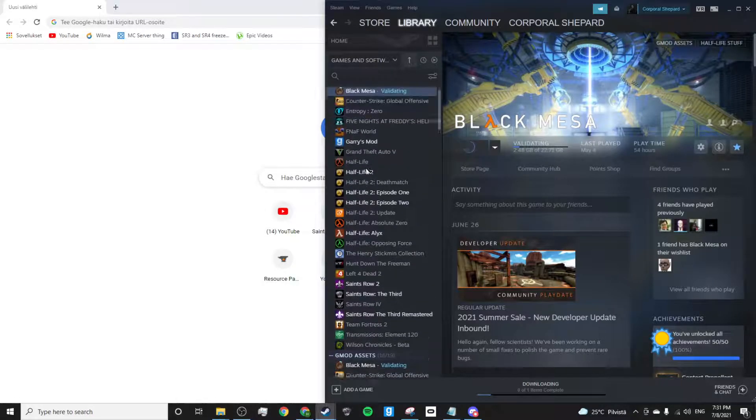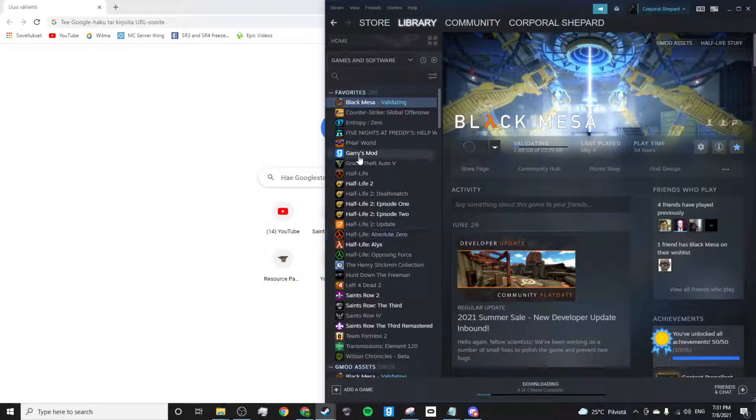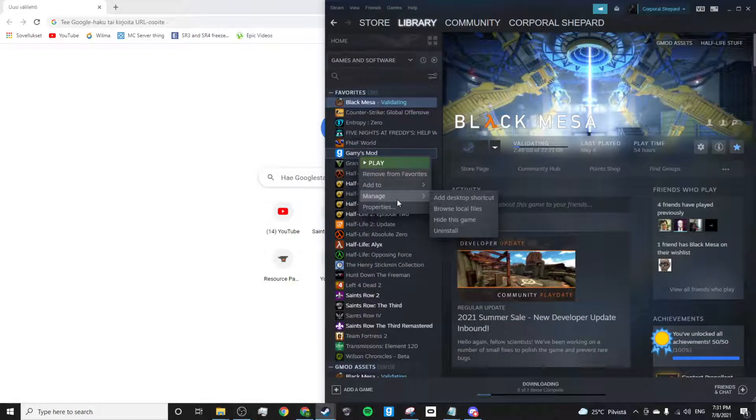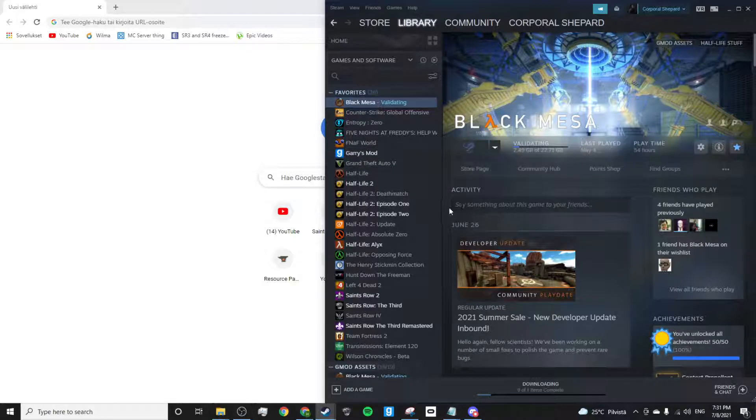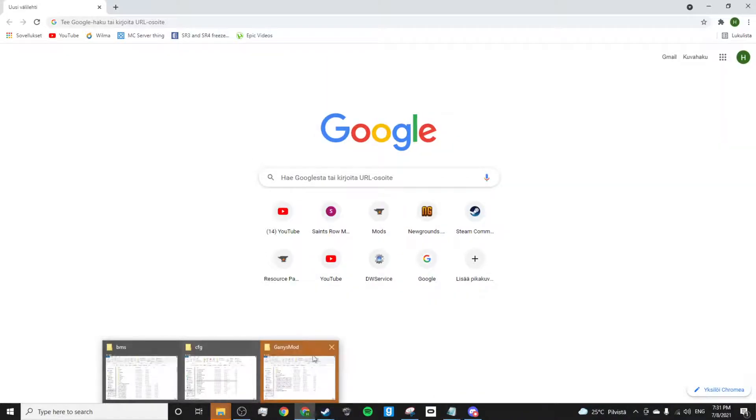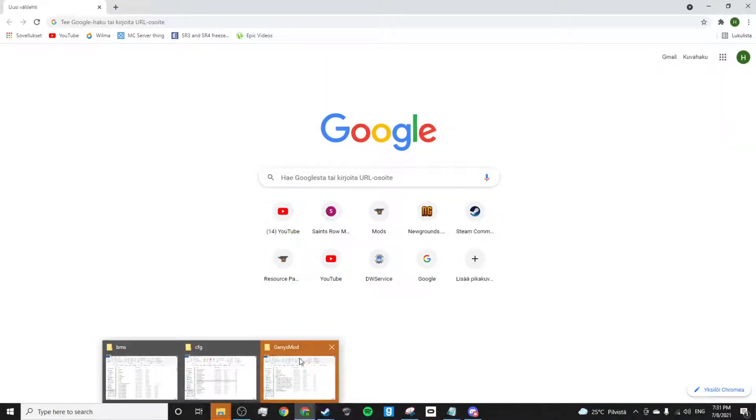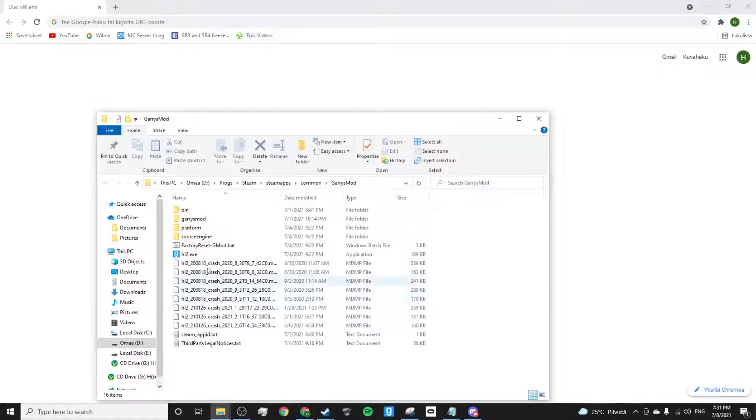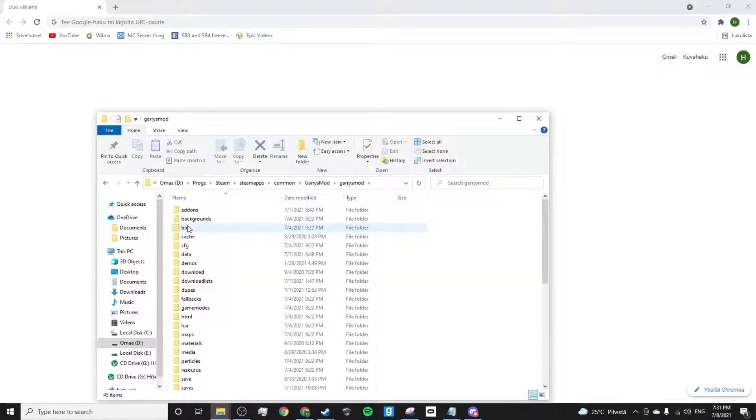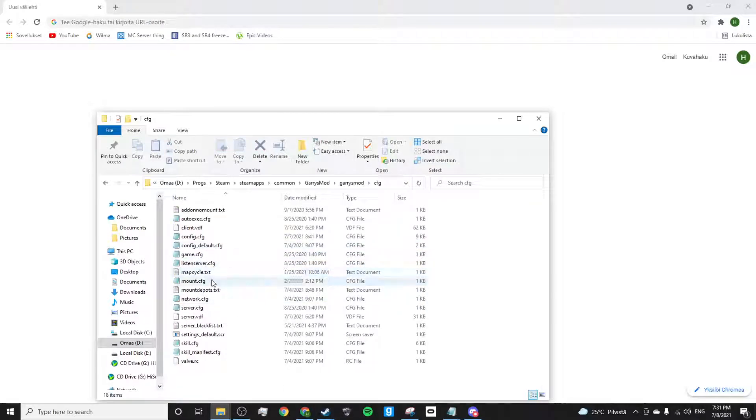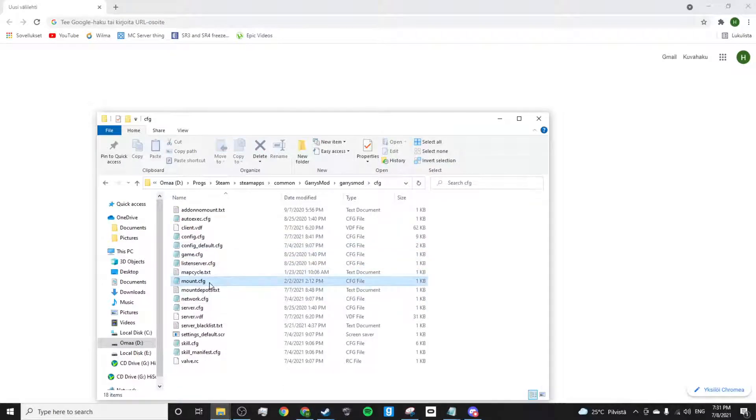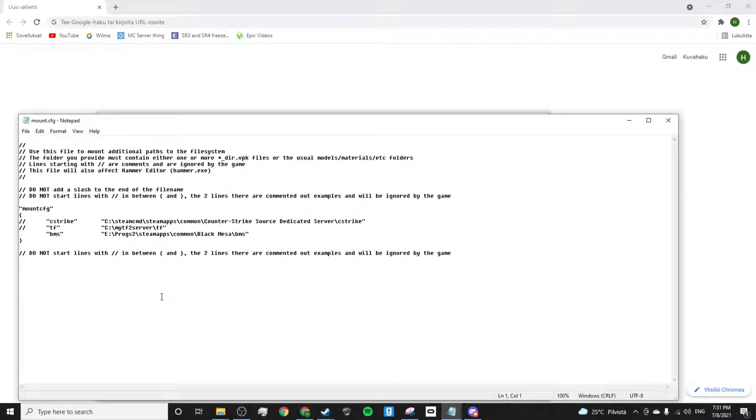Then you want to do the same thing with Garry's Mod, except this time you want to go to Garry's Mod CFG and then click on mount.cfg.